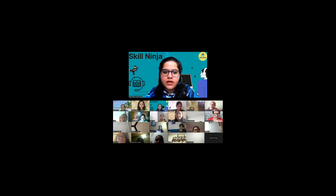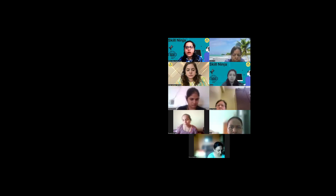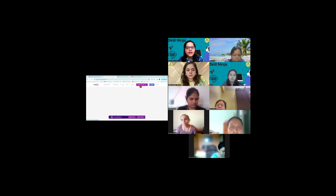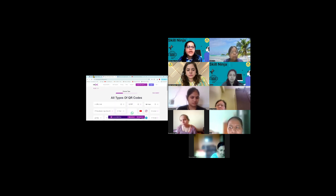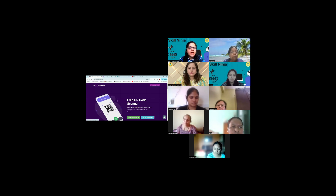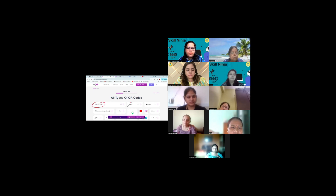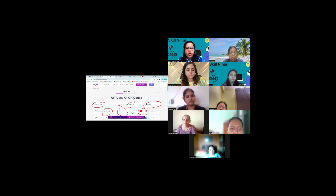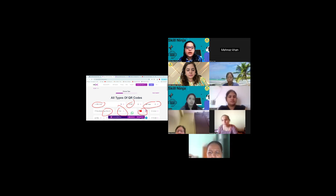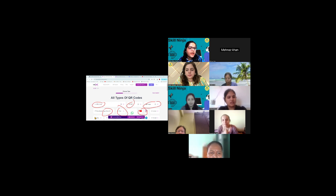Prehna, aapko wahan par option dega ke skip the ad, go to the link — tabhi aap ja pao ge usmein. Okay I am going again starting from the beginning but I will take something else. This is the website — is me se 'Create QR Code.' Maine Create QR Code click kiya, is ne next tab open kiya. Now is tab pe aapko bahut saare options milenge: link, PDF, image, YouTube link, text, market, app store.